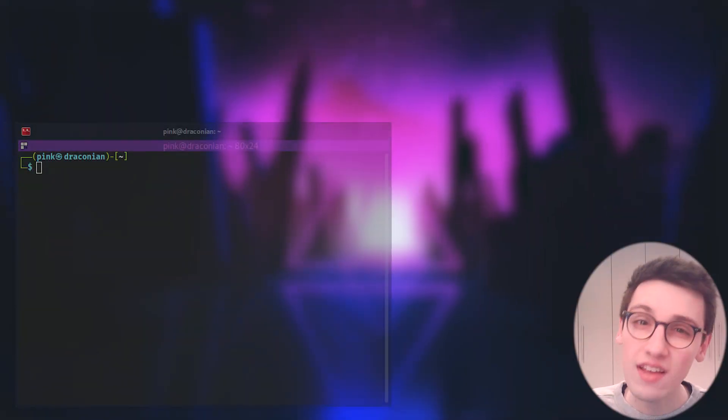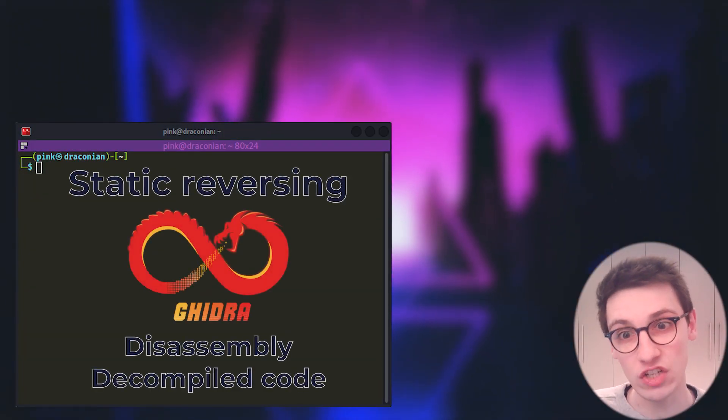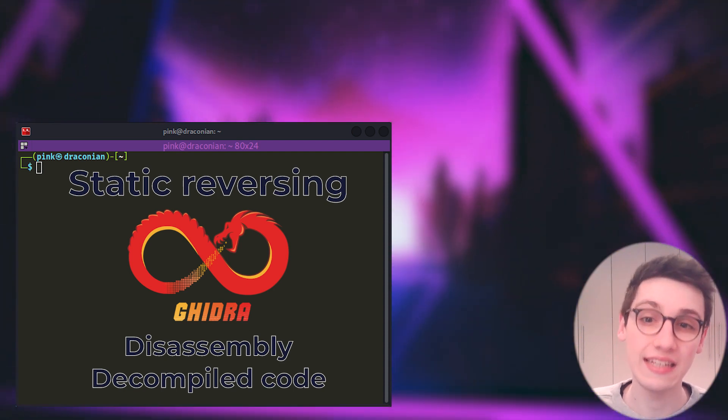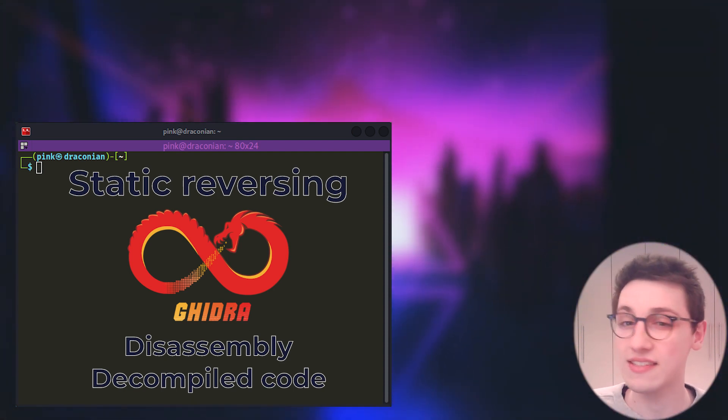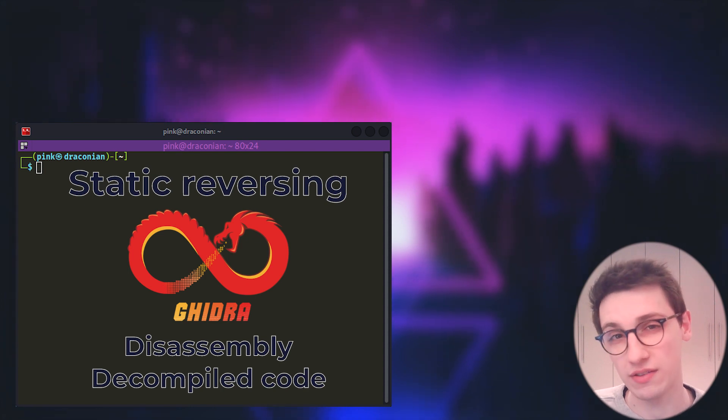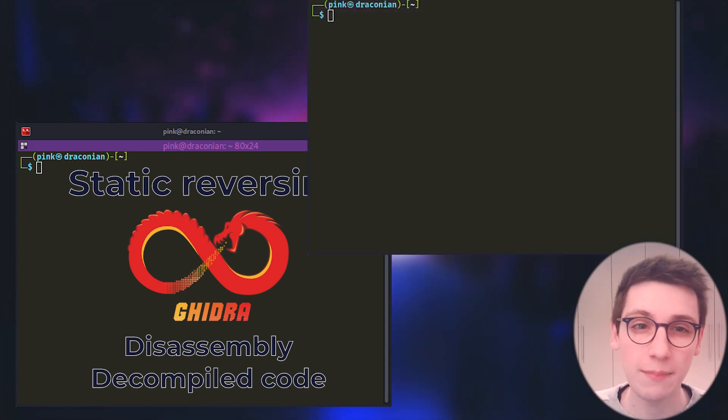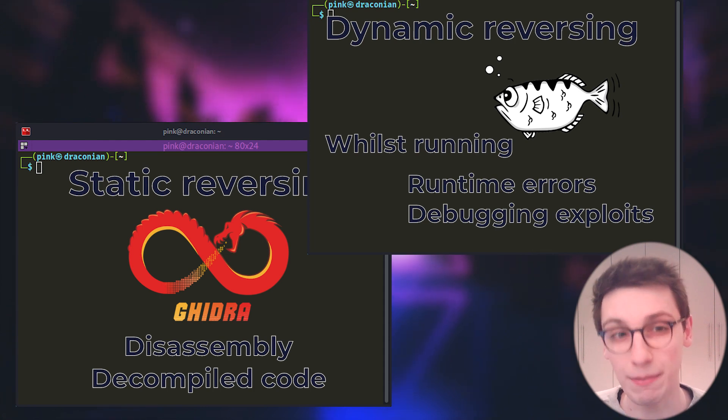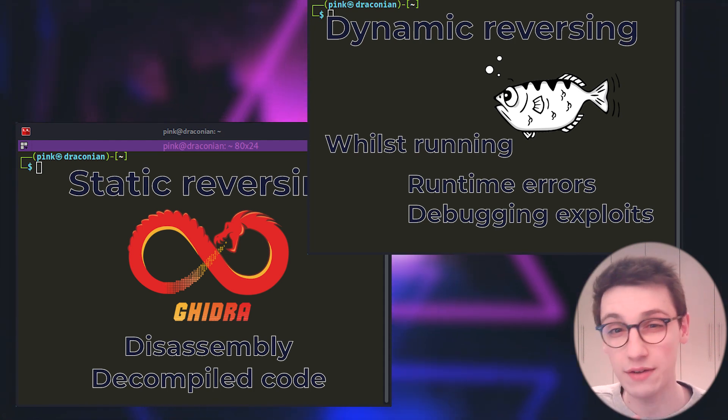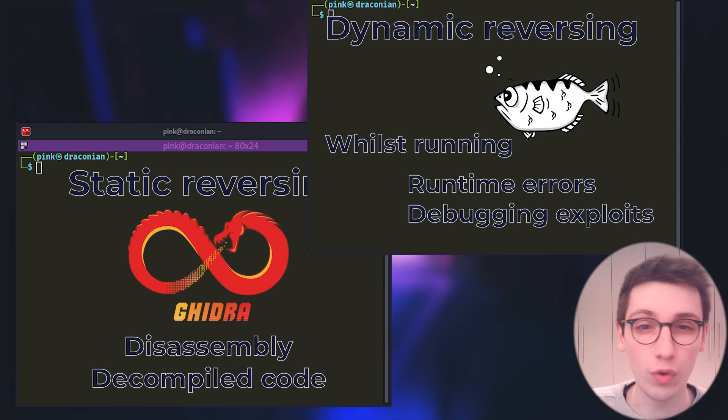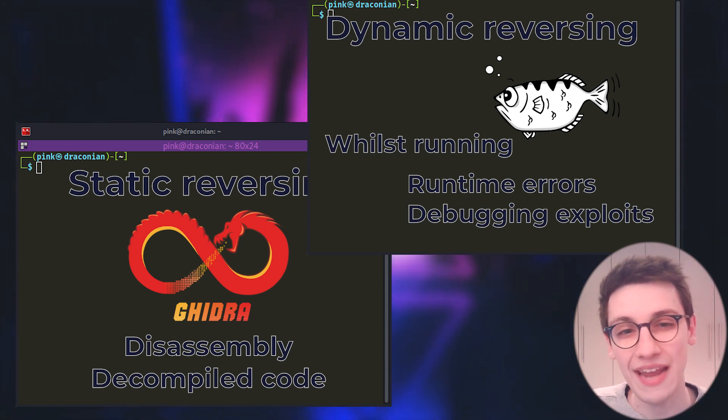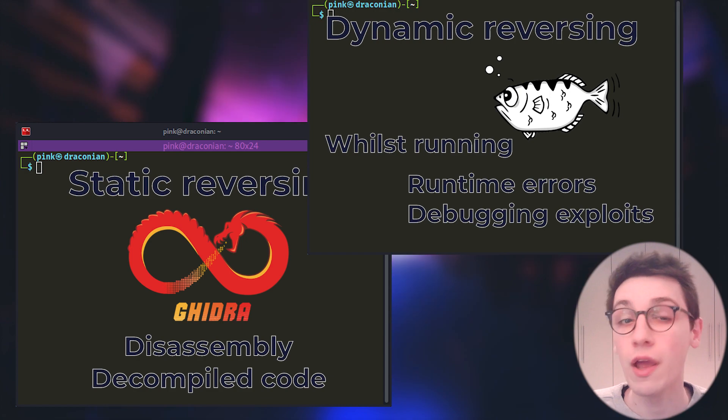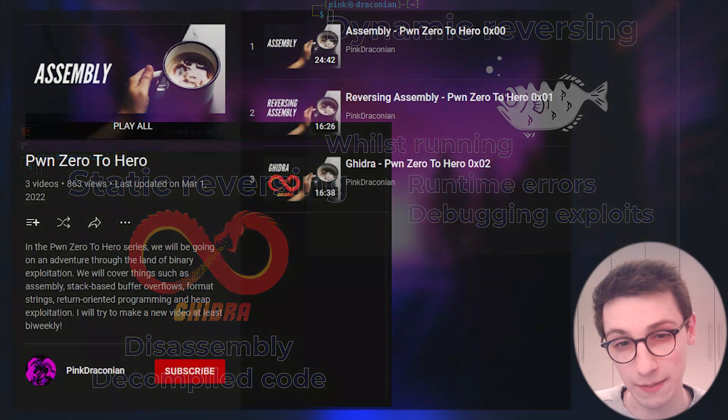In the last episode we looked at GIDRA and how it gave us a nice way to statically look at a binary, its assembly and some decompiled C code. But sometimes you want to know what's going on whilst running the binary. What statements are causing those pesky errors? Why is your exploit not working? All these questions can be answered by dynamically reversing your binary with for example GDB.